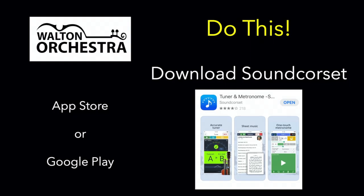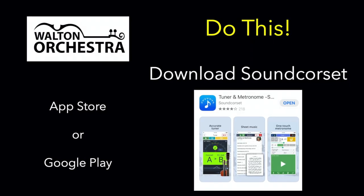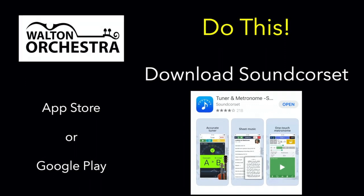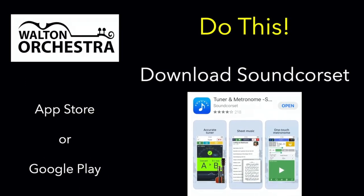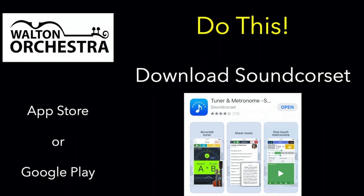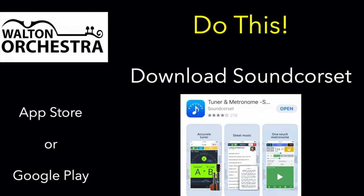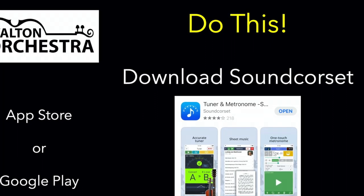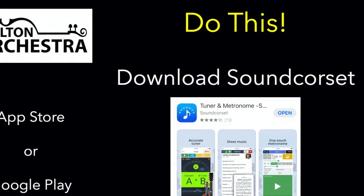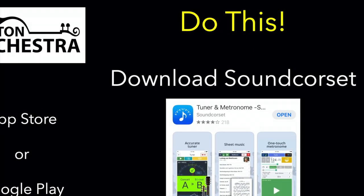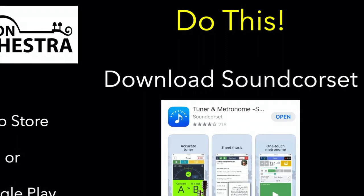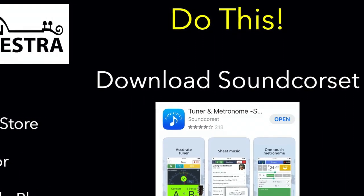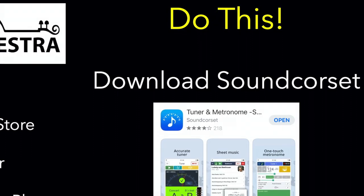Go to the App Store if you're an Apple person, or Google Play if you're an Android person, and download SoundCorset. If you have another app, that's fine — just make sure that you can calibrate it, that is, change it from A440 to 441. You may even have an old tuner laying around; those work great as well. Let's get it calibrated so that you can start tuning your instrument.